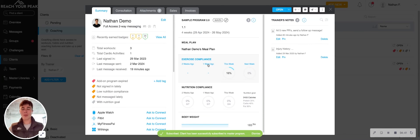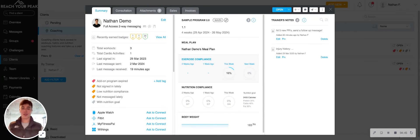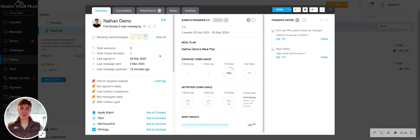So hopefully that provides some clarity on how to build a program, how to apply it to somebody. And if you have follow-up questions, be sure to reach out to our help team. Take care.